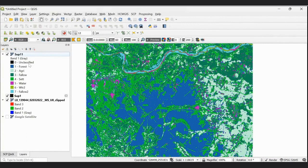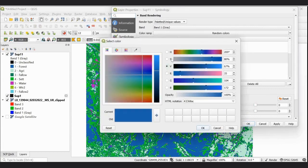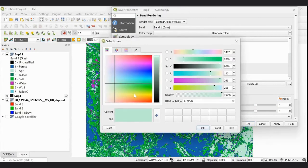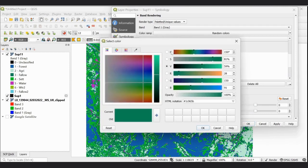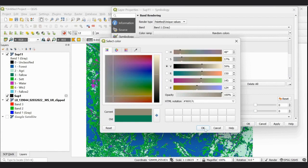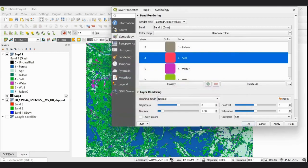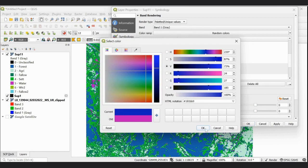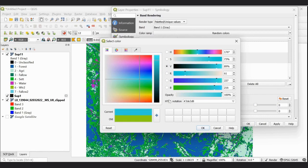Now we will change the colors of the classified output. We will change the color for the forest class, then change the color for the agriculture land class — clicking Yellow. We will select Fallow Land and assign it a color as well. You can change colors such as red and blue for the different classes.